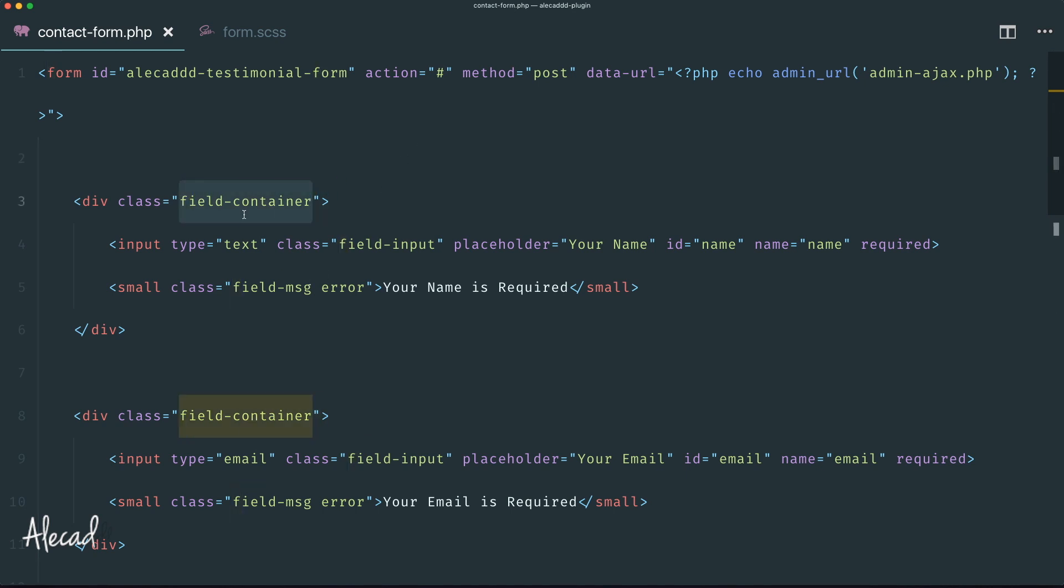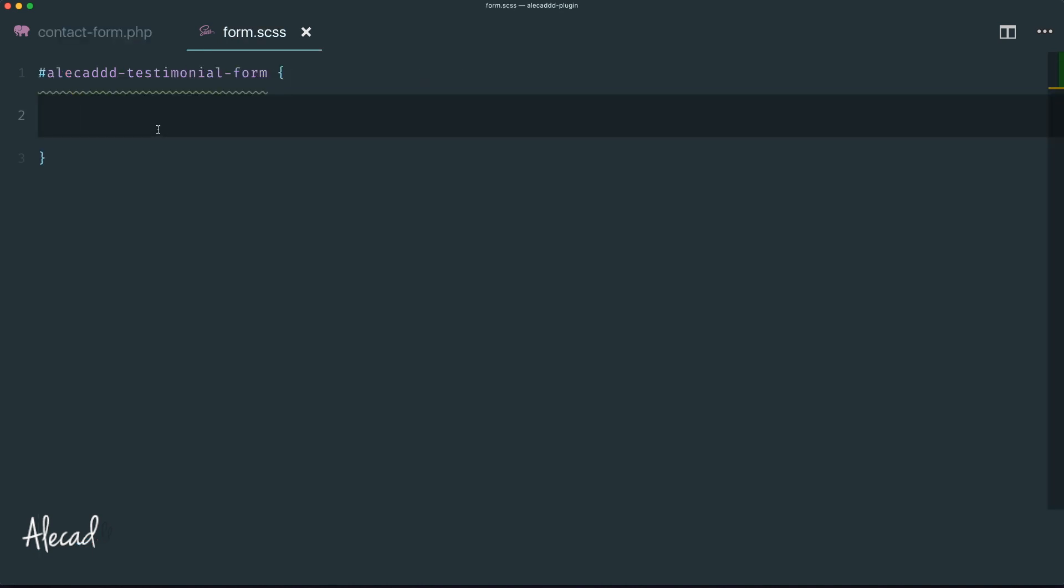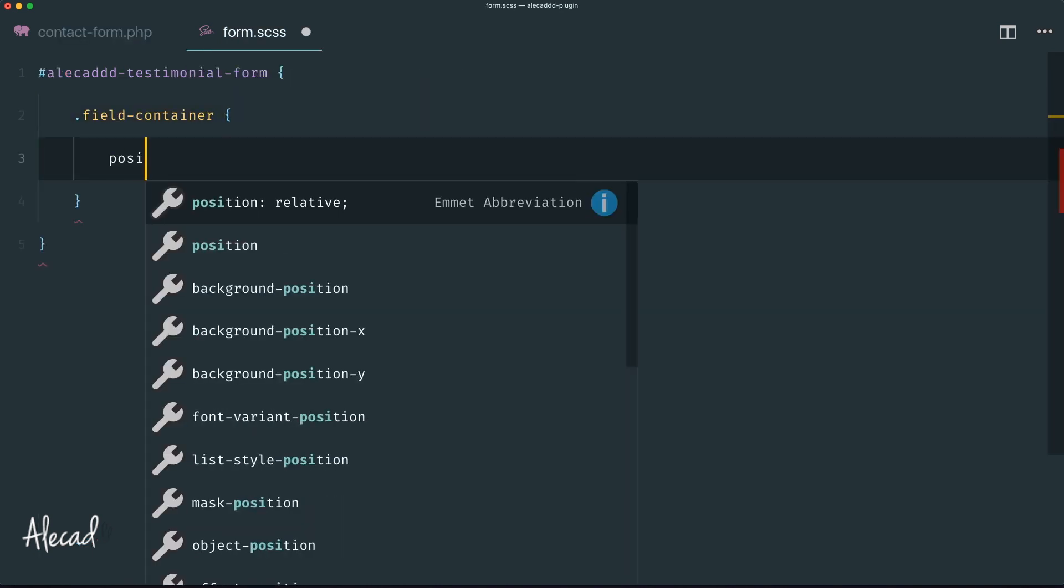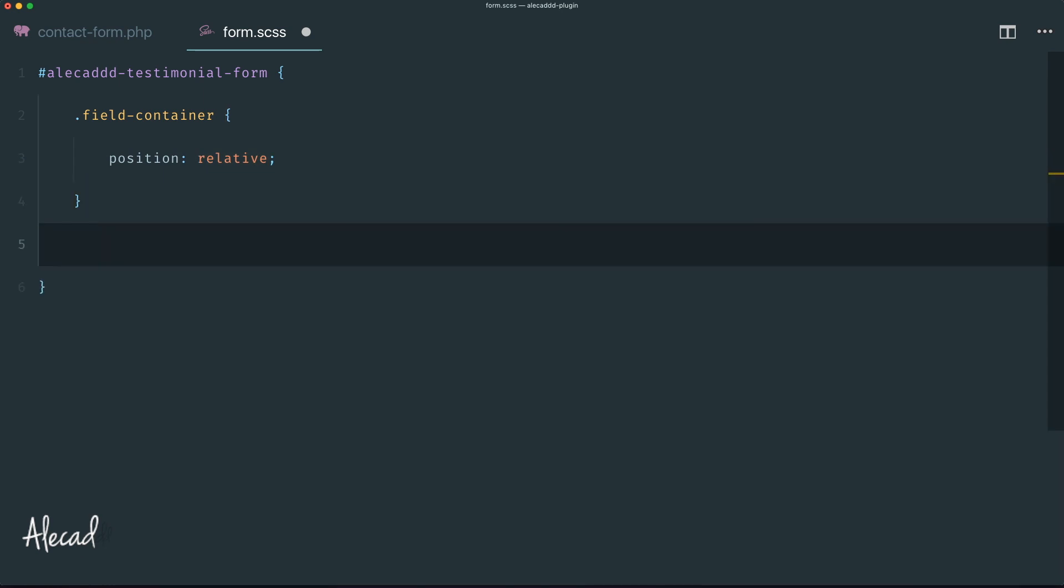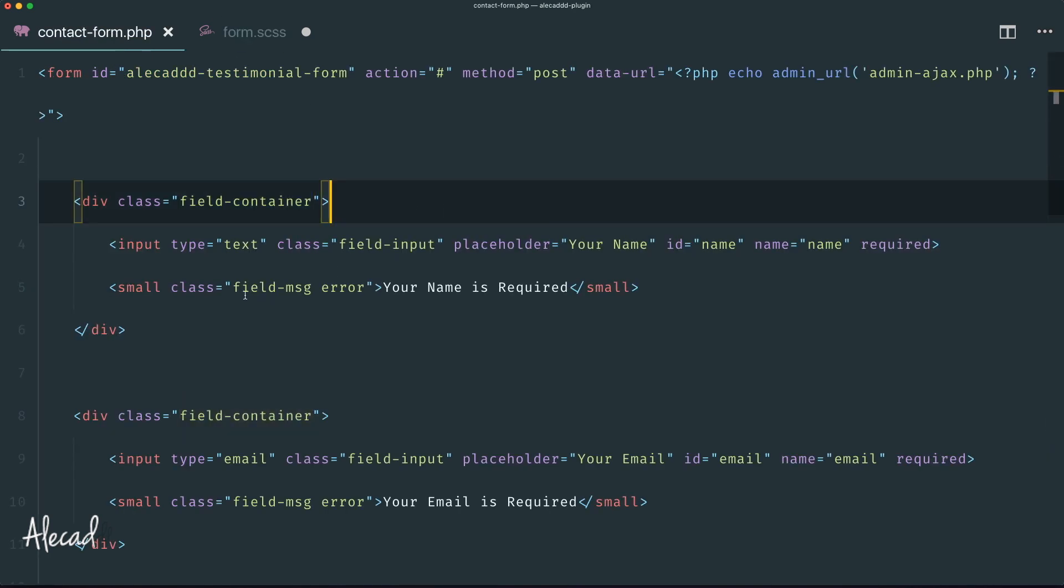These should be fairly unique classes. I haven't seen these around. Let's continue. First let's define the field container, and the field container we want to give it pretty much just a position: relative class because we will need to have some absolute elements inside there and we don't want to print those absolute elements in a totally random position.